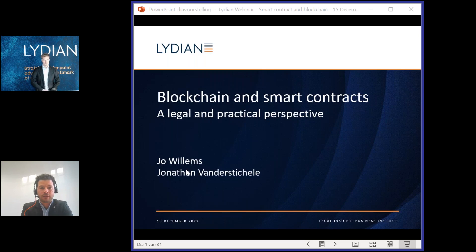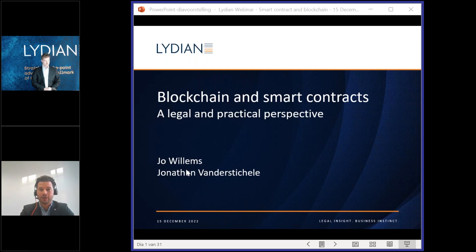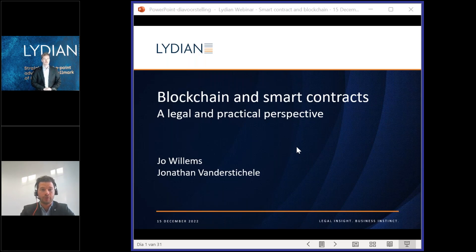Our webinar will last 45 to maximum 50 minutes. Before we start, some practical information: you can see the slides on your screen, and you can also download the slides on the right-hand side under the section handouts. You can also ask questions using the chat function and we will answer these questions after the webinar, or you will receive an answer by email. During the presentation we will launch two poll questions — when you answer these questions you will receive a certificate from GoToWebinar.